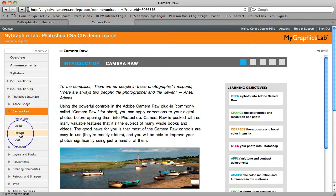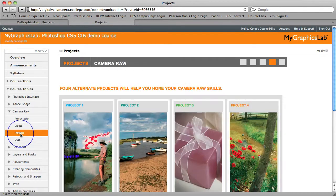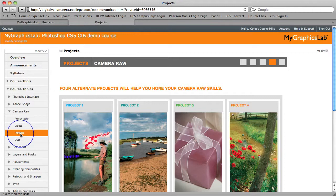Let's go to the projects area. For years we've heard from instructors that they'd love additional projects along with the project files necessary to complete those projects. So each My Graphics Lab course offers 40 to 50 projects that break down into about three to four projects for each topic area. These are high quality creative projects that are in addition to the content in the book and are geared to build upon the techniques presented in the book.